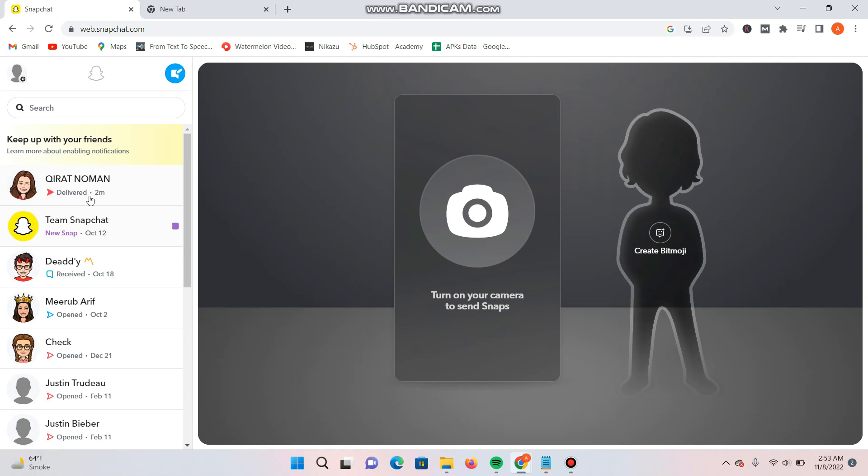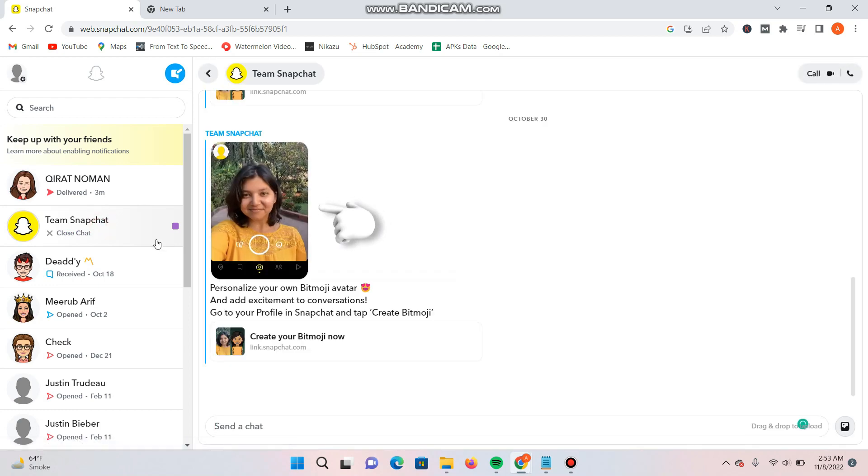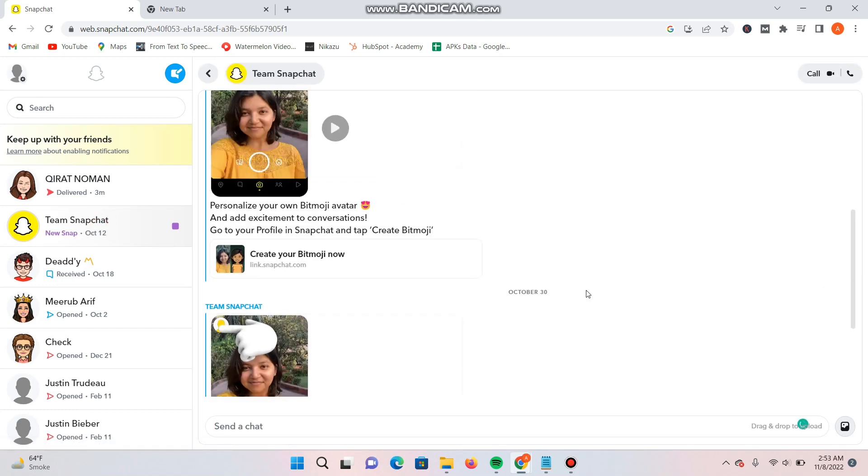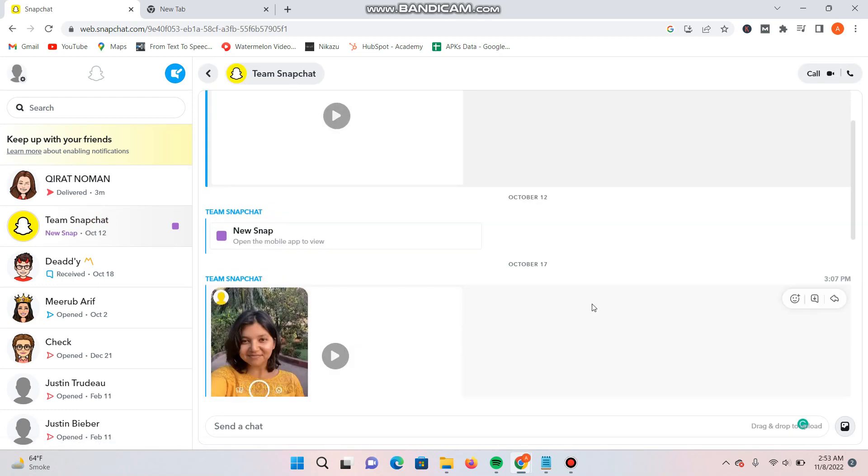So you can send snaps from the web version of Snapchat, but you won't open the snaps on the Snapchat web. So this is the update - you won't be able to open the snaps on the web version. To open the snap, you have to open the Snapchat mobile version to view the snaps.